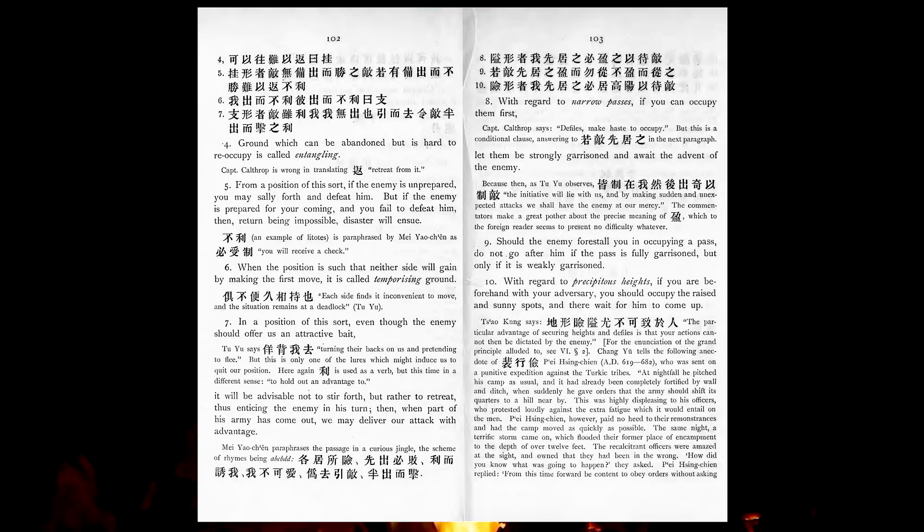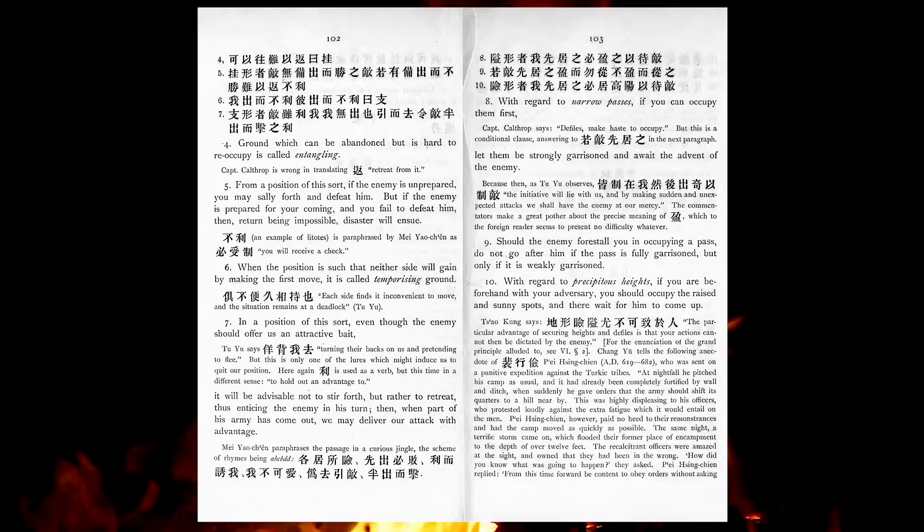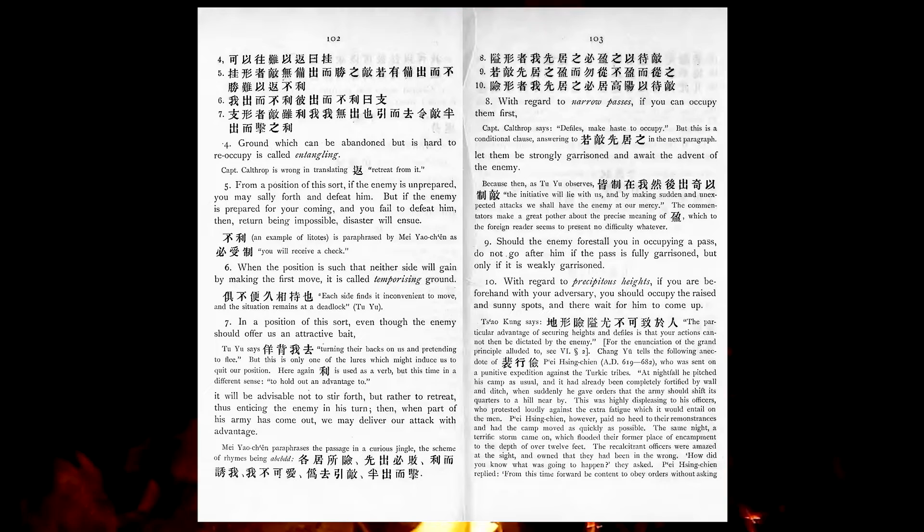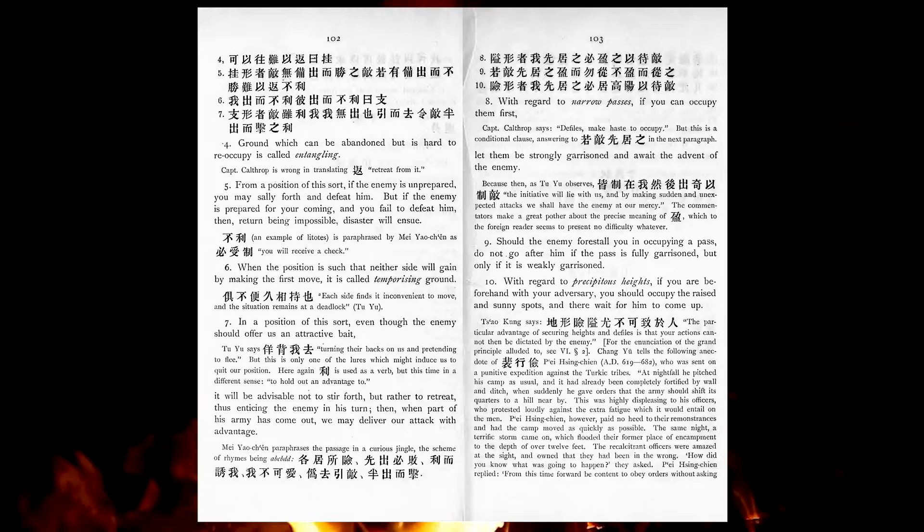When the position is such that neither side will gain by making the first move, it is called temporizing ground. In a position of this sort, even though the enemy should offer us an attractive bait, it will be advisable not to stir forth, but rather to retreat, thus enticing the enemy in his turn. Then, when part of his army has come out, we may deliver our attack with advantage.